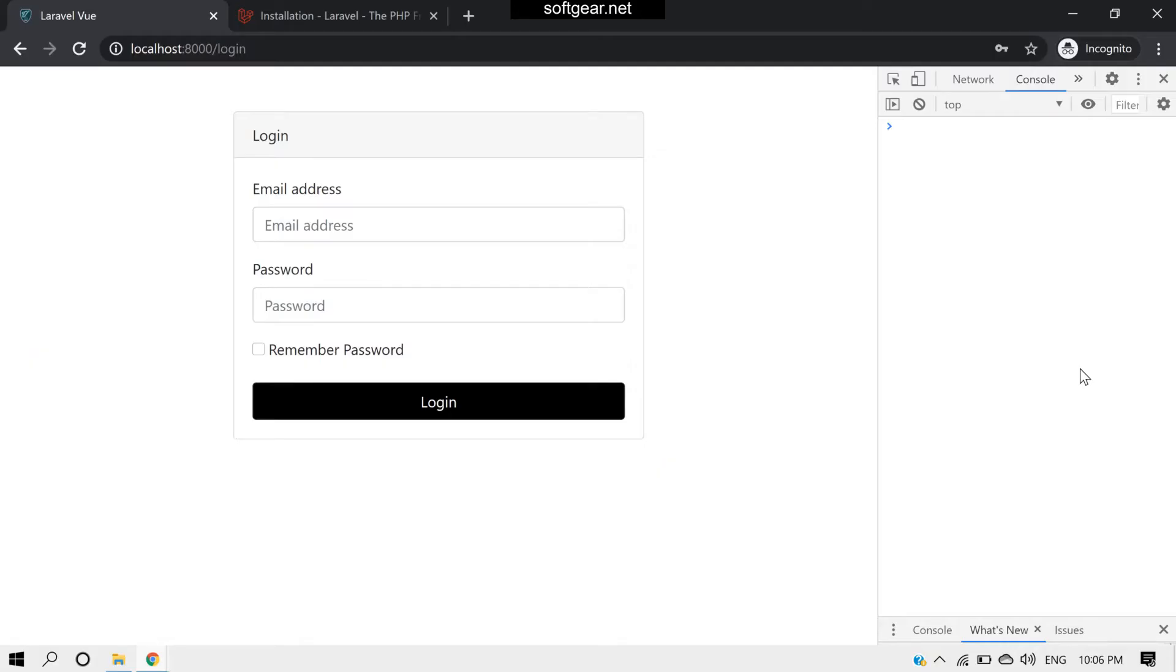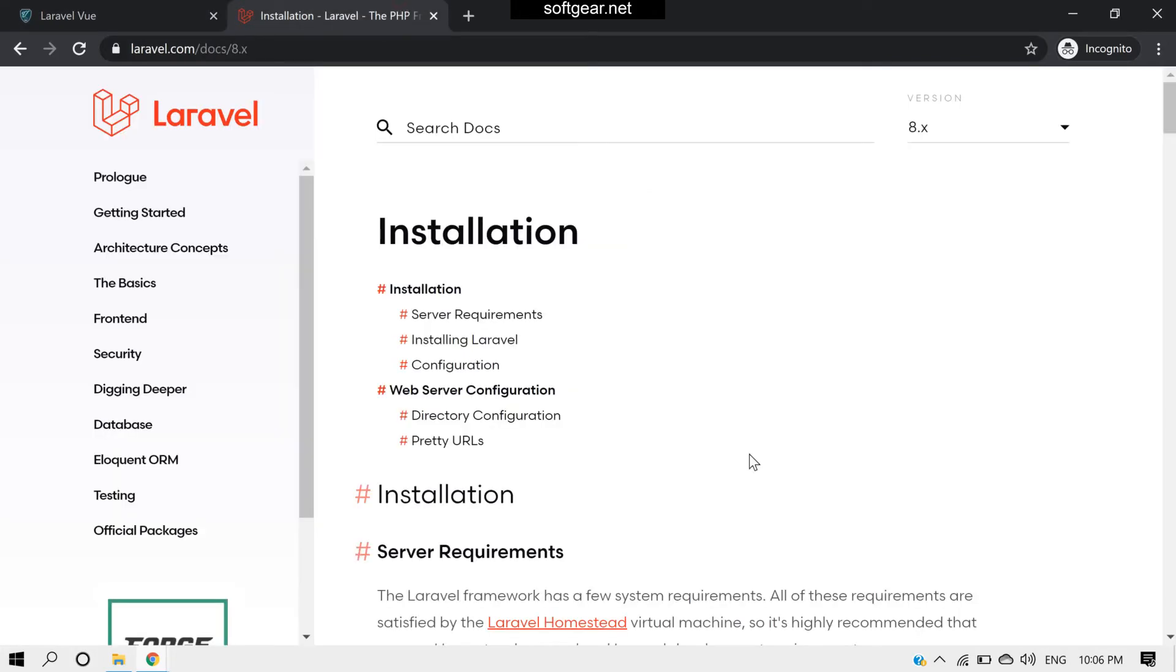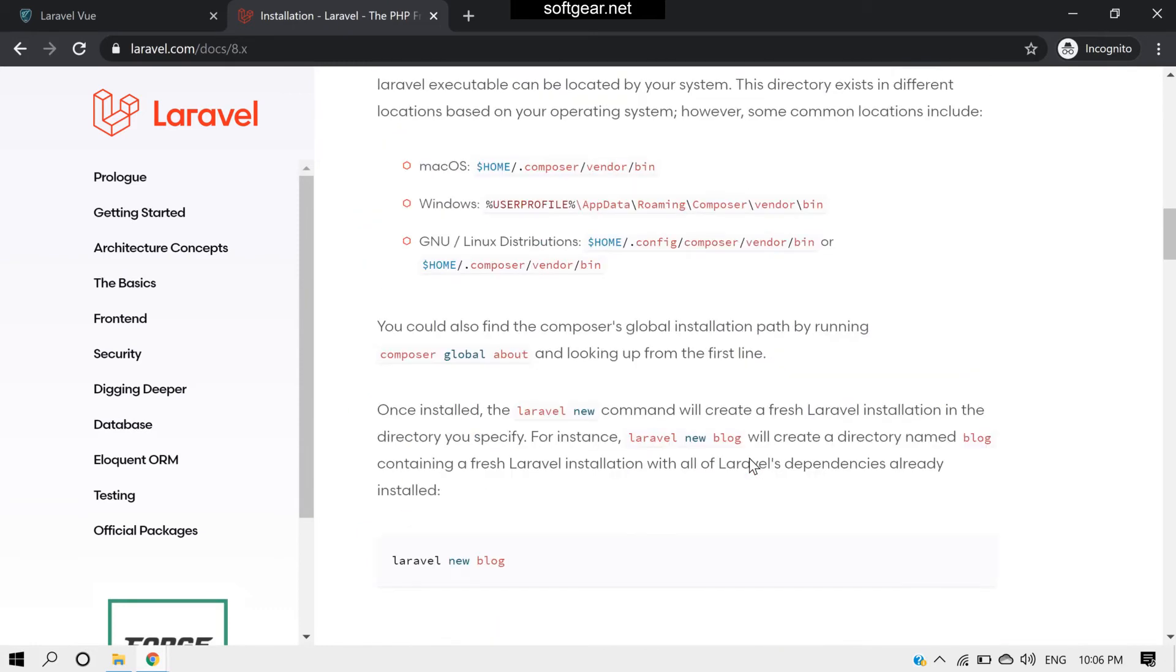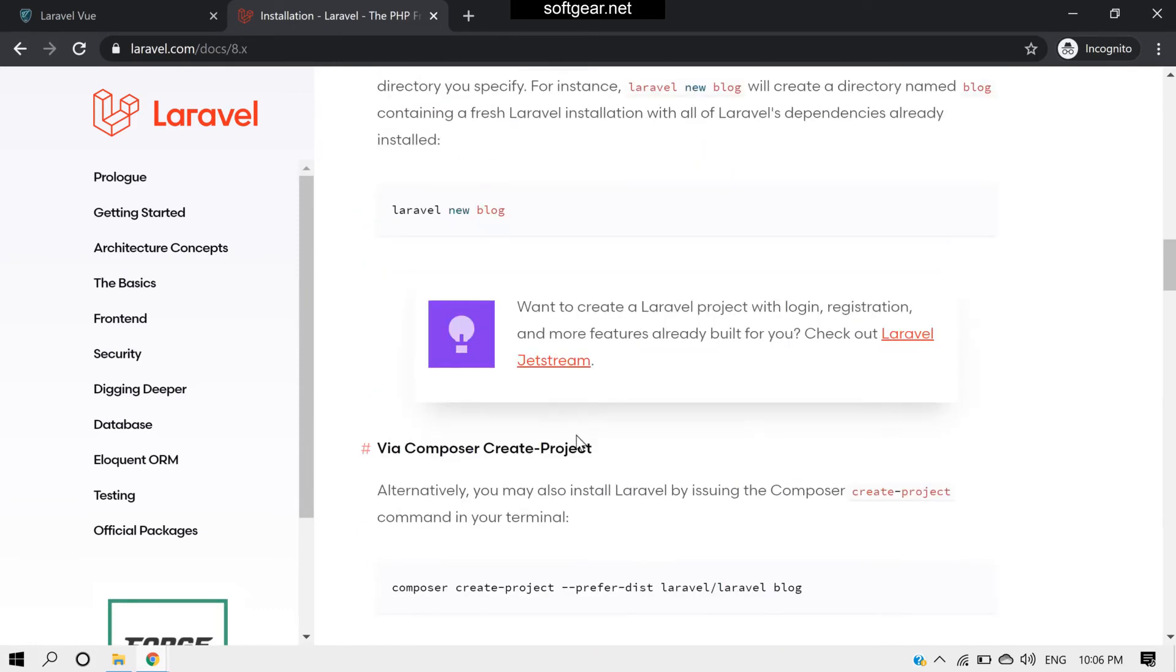Hello, the new Laravel version 8 is released. If you know already about that, they have changed some things related to front-end development. They have included Jetstream, you can read about that here.